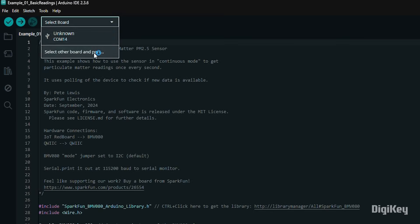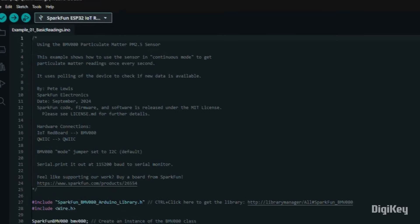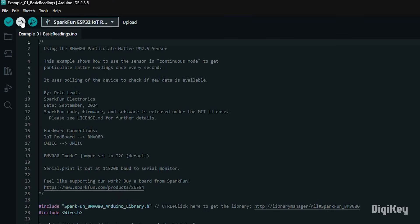Select the SparkFun Redboard IoT and its port, then upload the sketch.